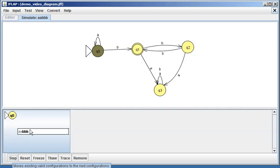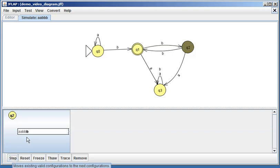And if I step, look, it says we're at q1. We have another 'b' and now we're at q2, and we have our final 'b' and we go back to q1, and the screen turns green. Woohoo, we win, right?